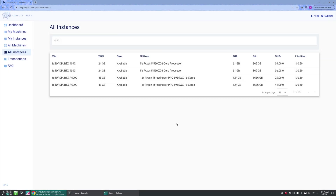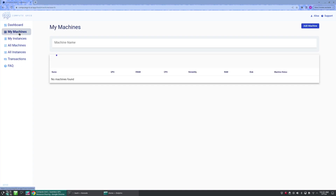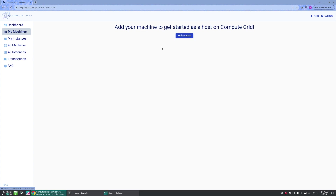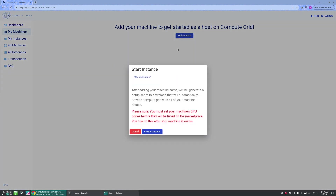Or, if you are a user trying to rent out a personal machine of yours, you may simply go to the My Machines tab, and then click Add Machine. From here, you'll just follow the prompts.